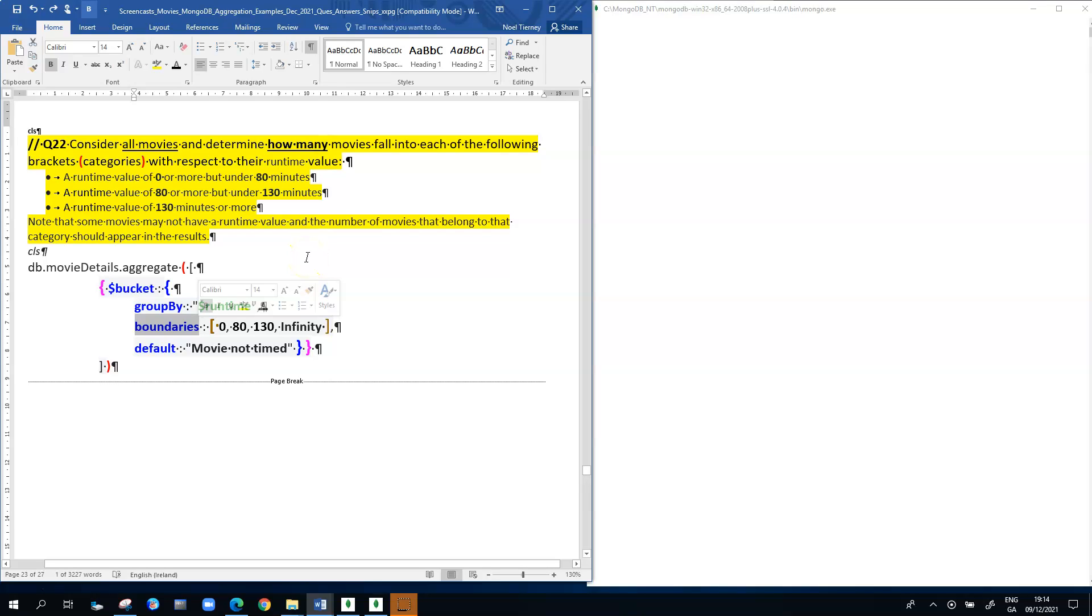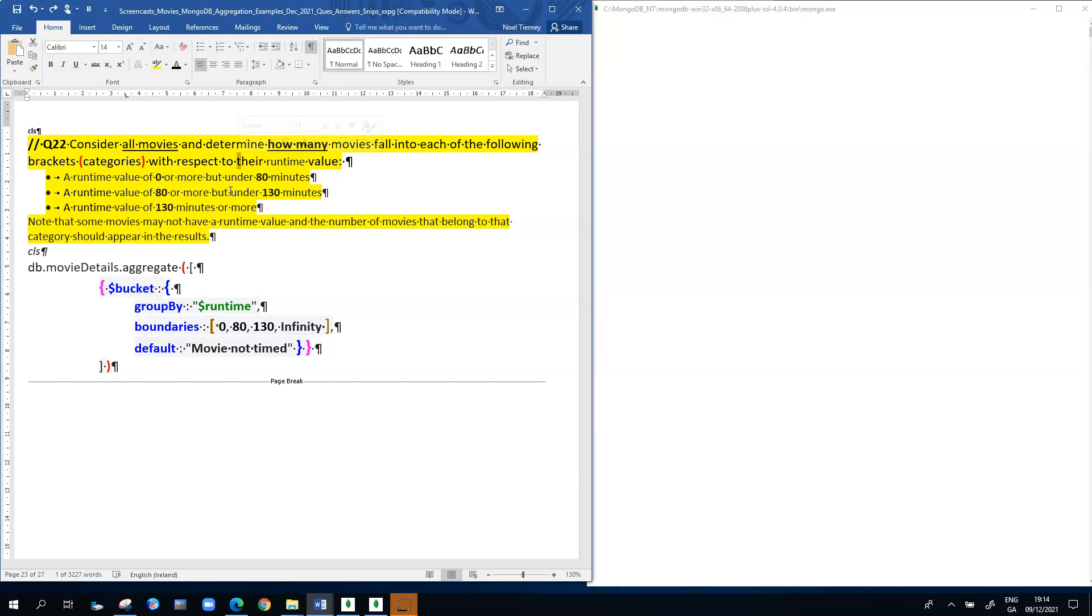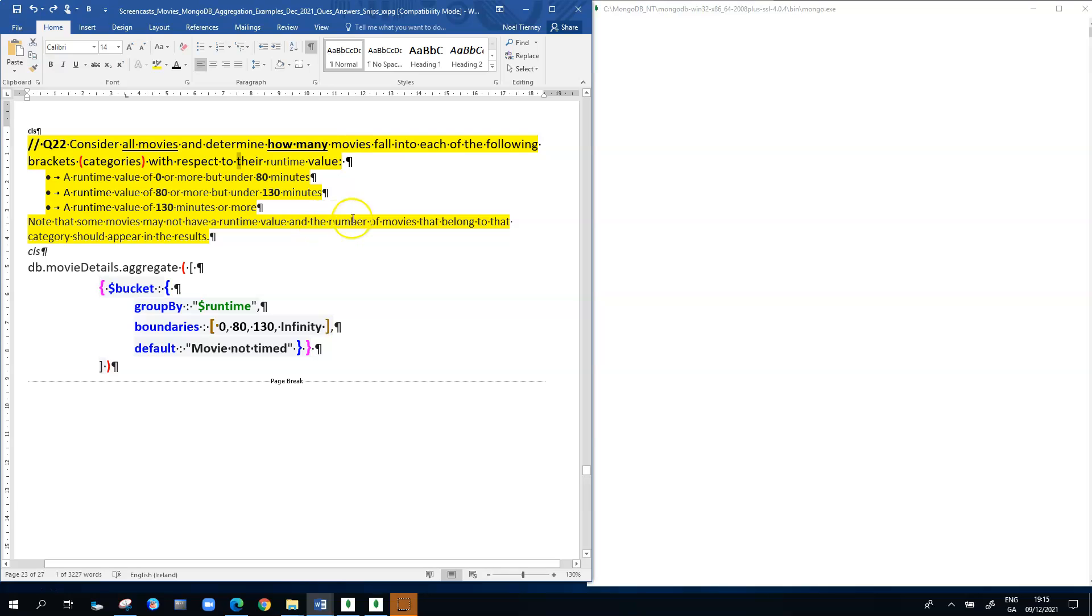Let's look at the question. It says consider all the movies and determine how many movies fall into each of the following brackets with respect to their runtime value. A runtime value of zero or more but under 80 minutes, the second category is 80 or more but under 130 minutes, and the last category is movies with 130 minutes or more. We need to be aware that there are some movies that may not have a runtime value, and the number of movies in that category should also appear in the results. That relates to the keyword default.